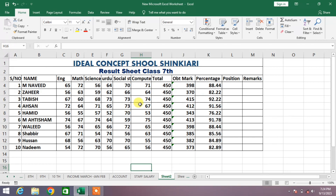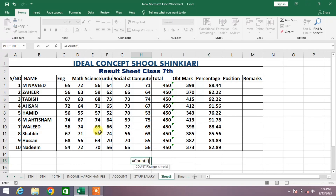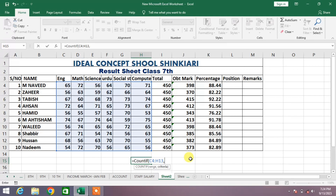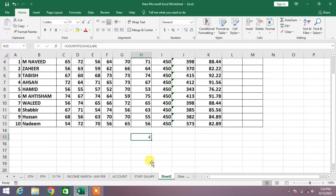For example, if you want to check how many times the number 64 appears in this data, simply select any cell and write equal to COUNTIF, then open a bracket, select the range — for example, these cells — insert a comma, then write 64, close the bracket, and press Enter. You can see the number 64 appears four times in our data.